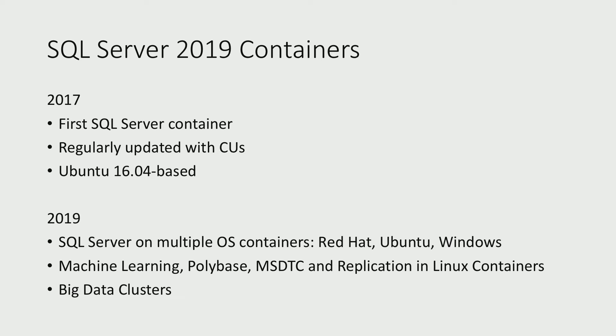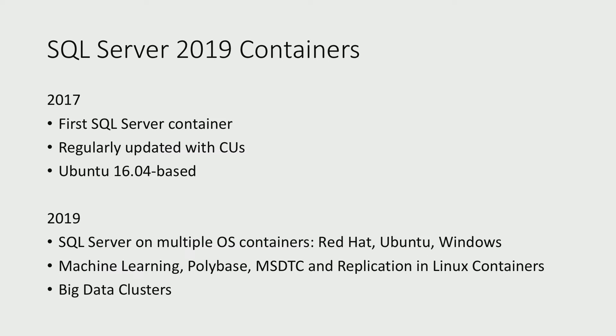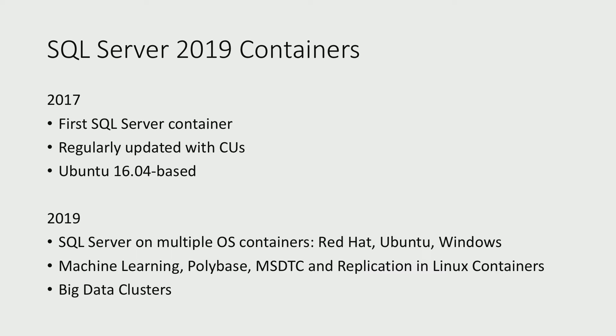In 2019, we're continuing to do a lot more with containers, and here are a few points that highlight some of those areas. We're offering SQL Server 2019 containers based off of Red Hat, Ubuntu, and Windows. We're also adding more feature areas to SQL Server on Linux containers. And some of these areas include machine learning, polybase, MSDTC, and replication. One of our biggest feature areas in SQL Server 2019 is big data clusters. And this feature is fully based off of containers.